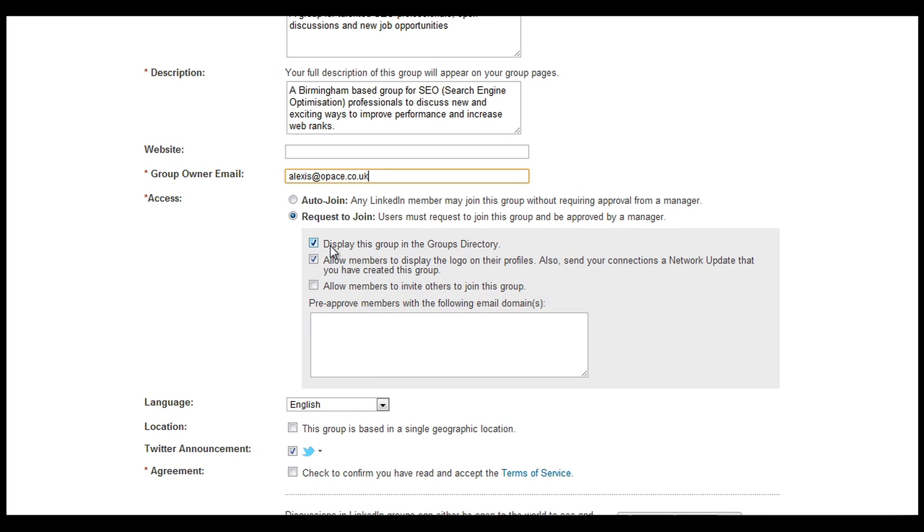Now scroll down and you can actually display the group in the groups directory, which is something that you want to do. Also you can allow the members to display your logo on their profiles. Now this is important. It has two purposes really.